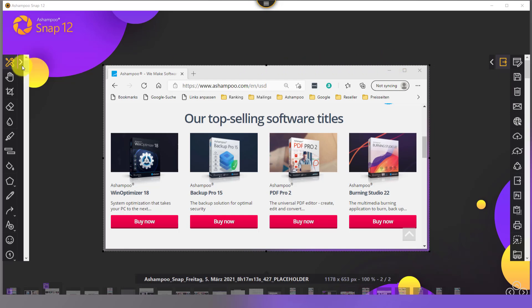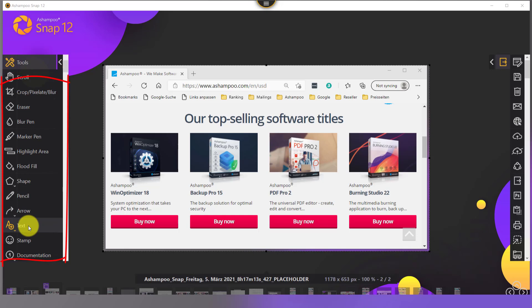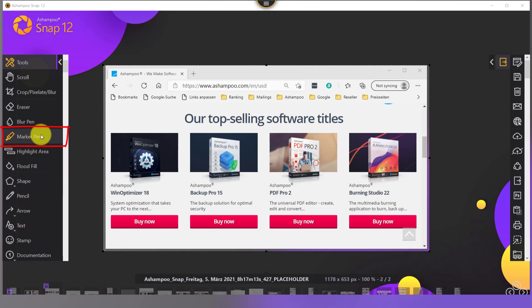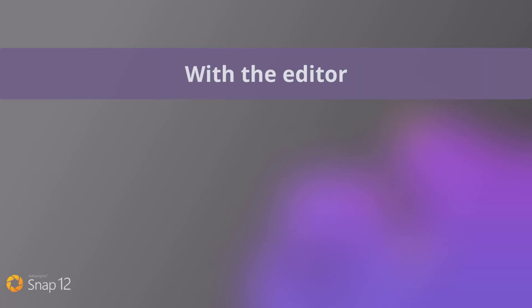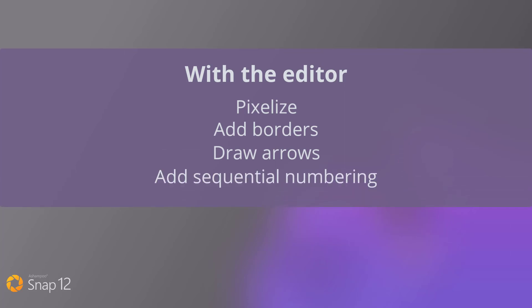The tools on the left include the ability to add various objects like text, arrows, and shapes, and to highlight or blur specific image portions. Let's pixelize an area to make it unreadable and highlight another by adding a border, an arrow, and finally sequential numbering.